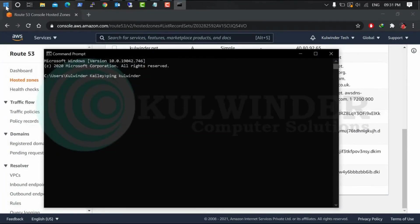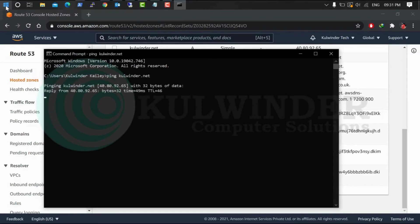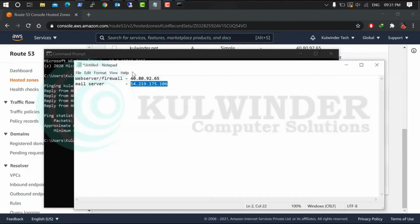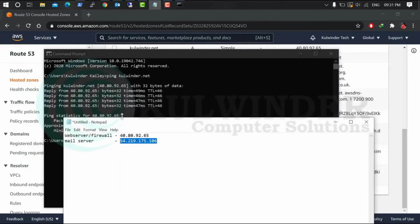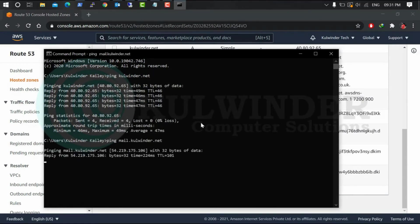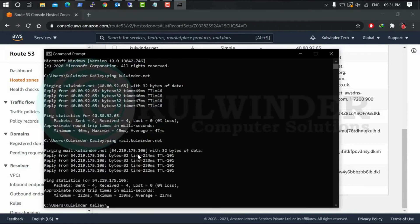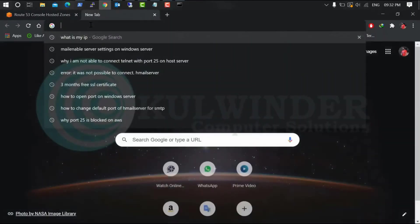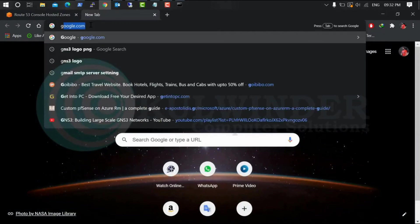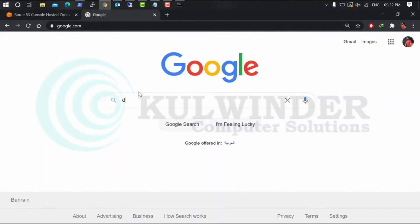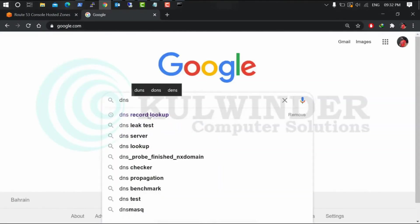Okay, there is my server IP which is 40.80. That's been mail.domain.net. All right, so 54.2.191.75.6.